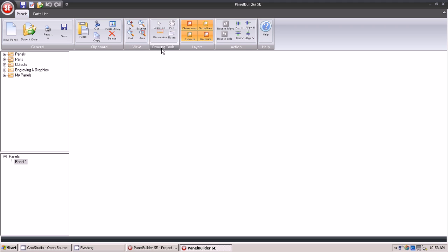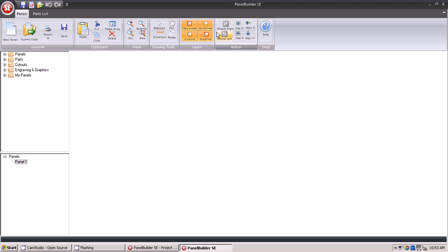Categories include viewing, drawing tools, adding notes to a drawing, adding dimensions, selecting layers of the drawing, and shifting and aligning connectors within a plate or panel.